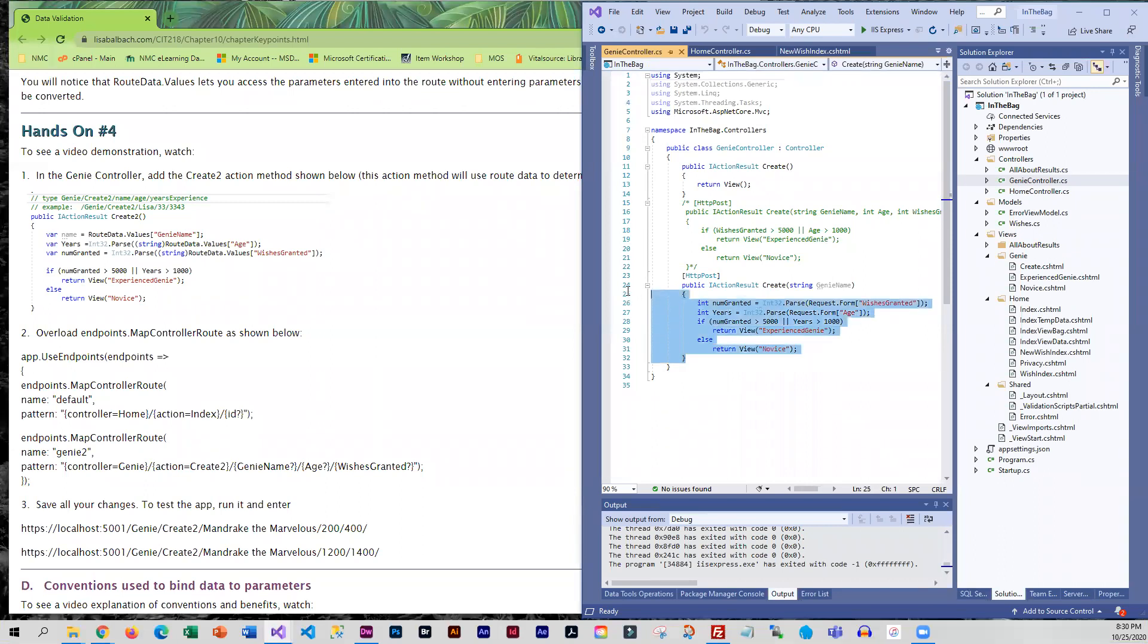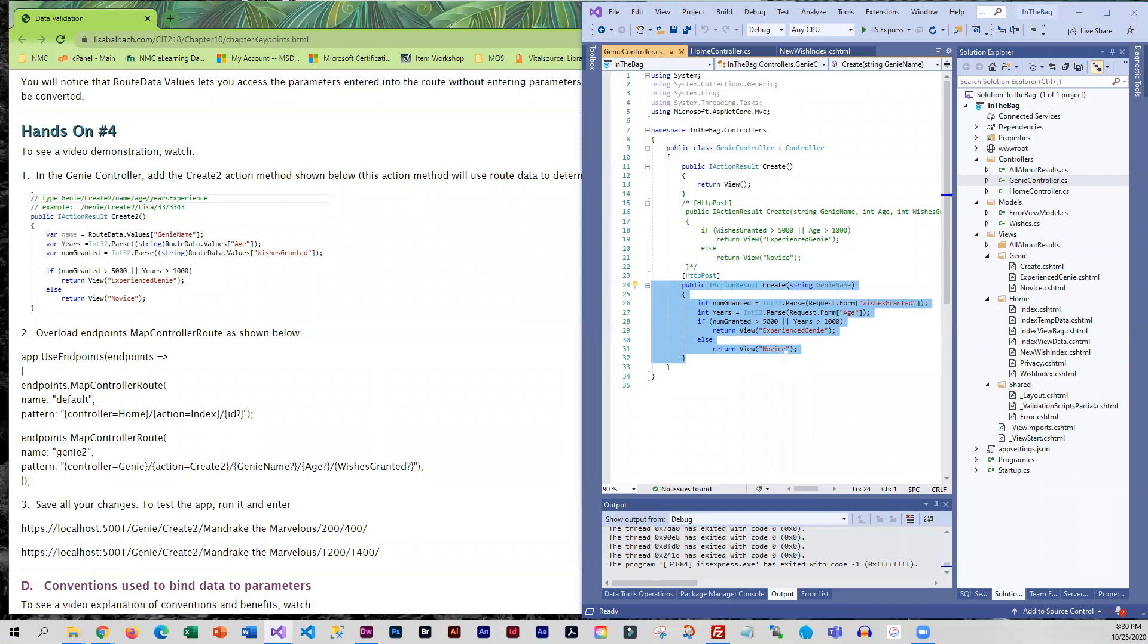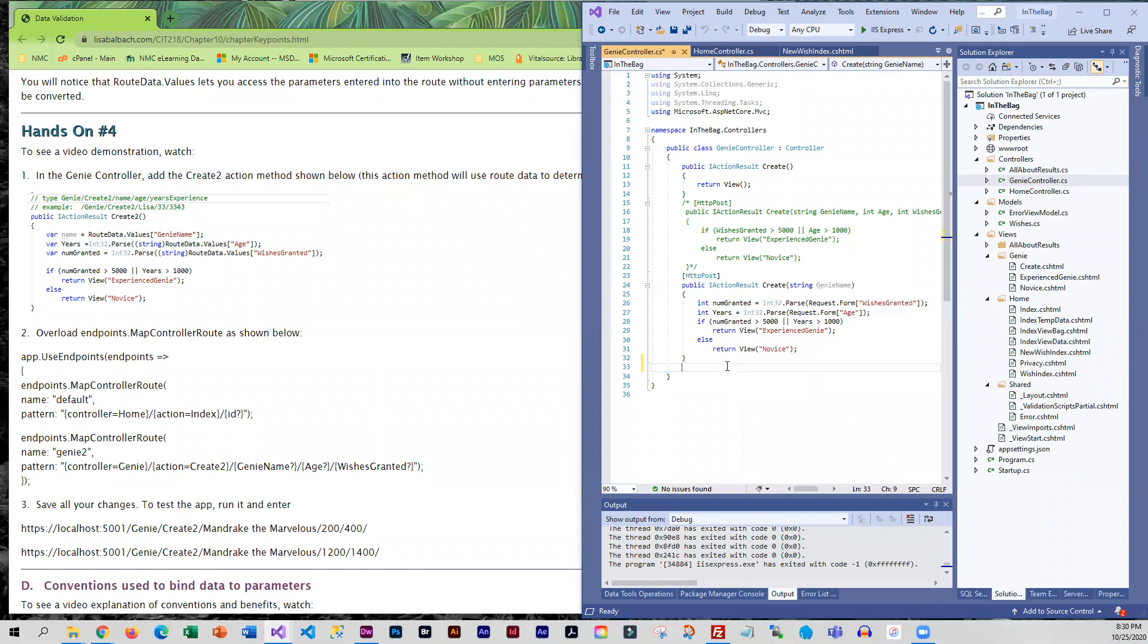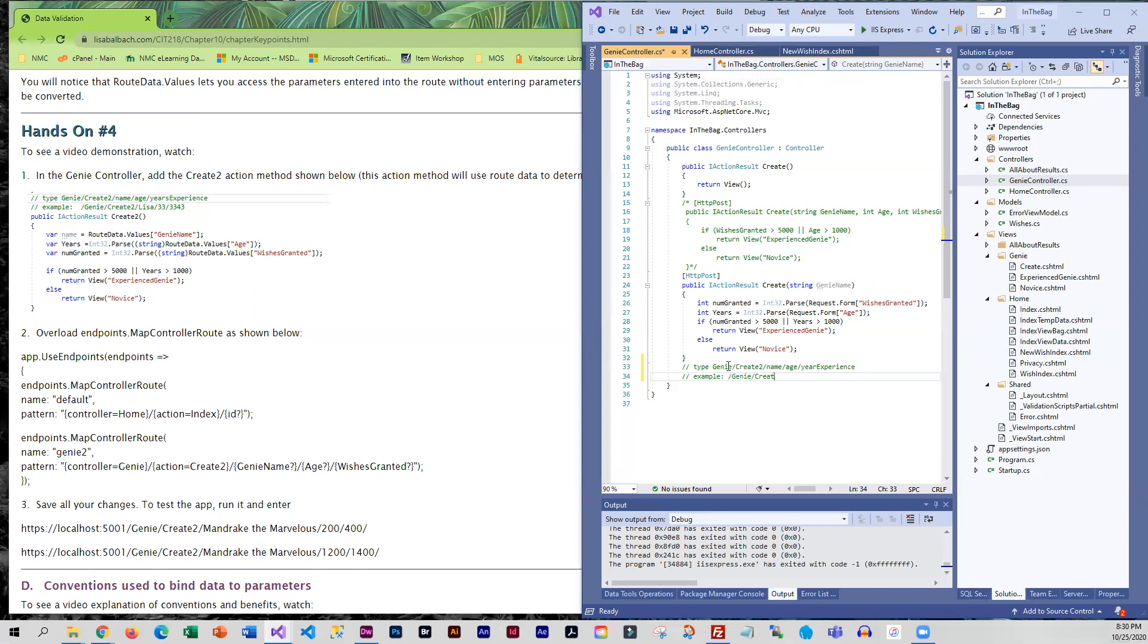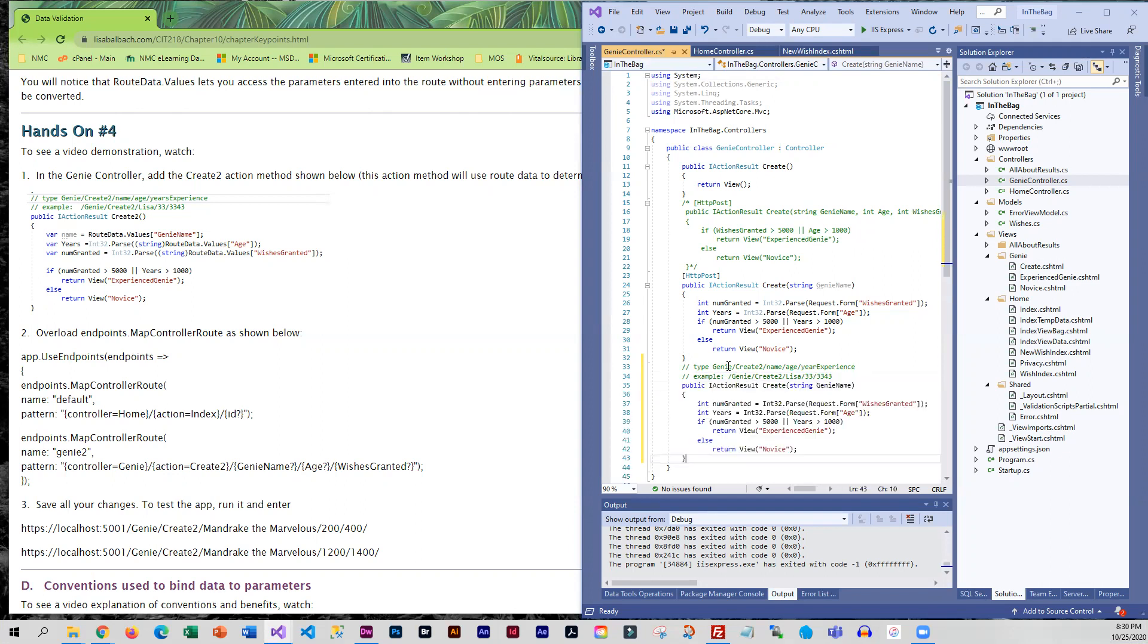So I think what I'm going to do is copy create here and I'm going to put in the comments just because I think they're helpful because this is the route that we're going to have to use. Let me paste here so this is going to be called create2.